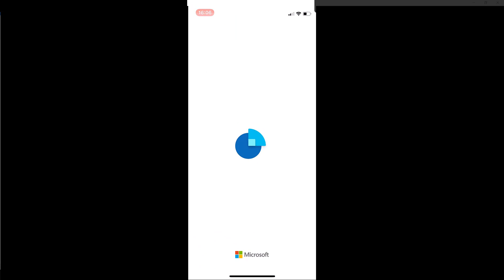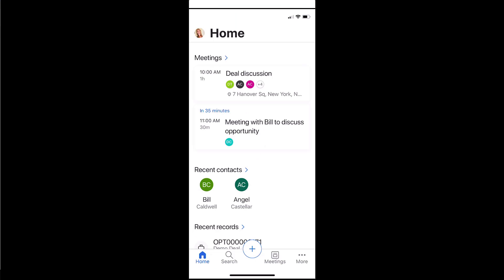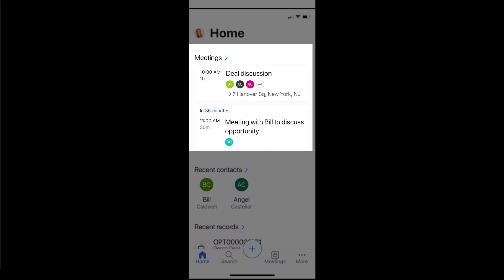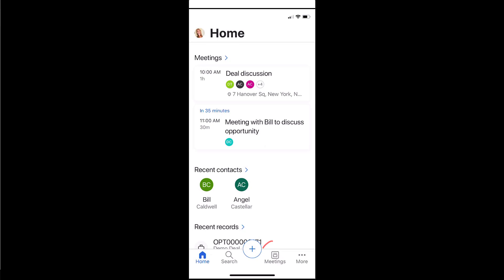Go ahead and open the app. The first thing you'll see is the home screen. As soon as I open the app, it takes me to the home screen that has a lot of different types of information. You can see some upcoming meetings — my last meeting at 10 a.m. and my upcoming meeting in 35 minutes. This is just showing your last meeting and your next upcoming meeting. If you want to see all meetings, you can go to Meetings on the command bar below.